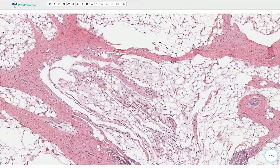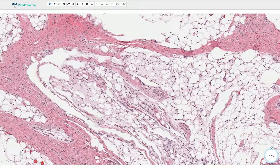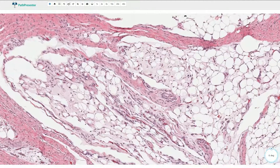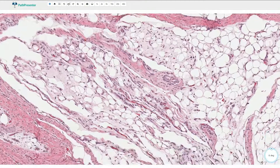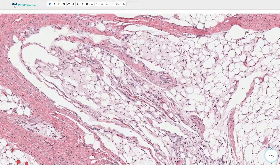So to summarize: uneven fibrous septae and lobules with mature adipocytes, areas of myxoid appearance, and some immature lipoblasts.